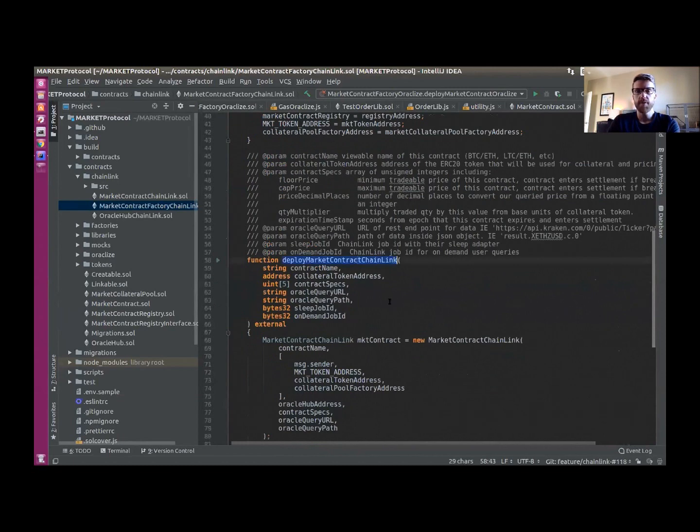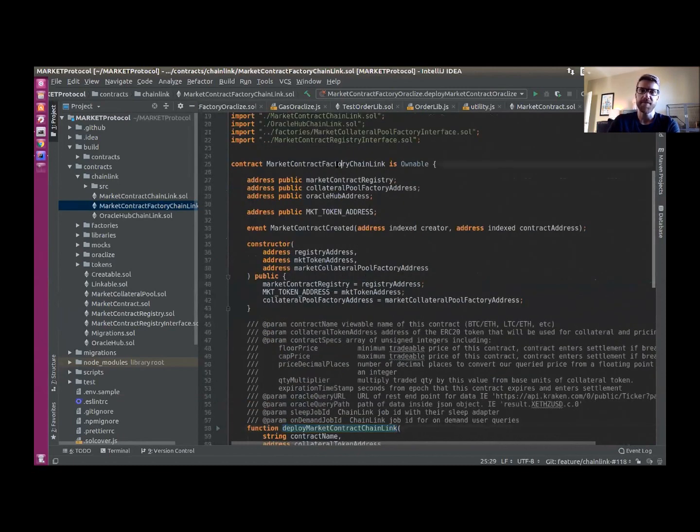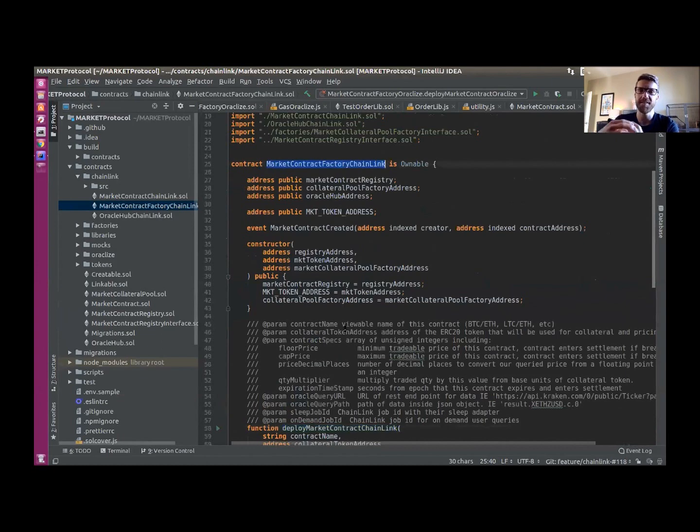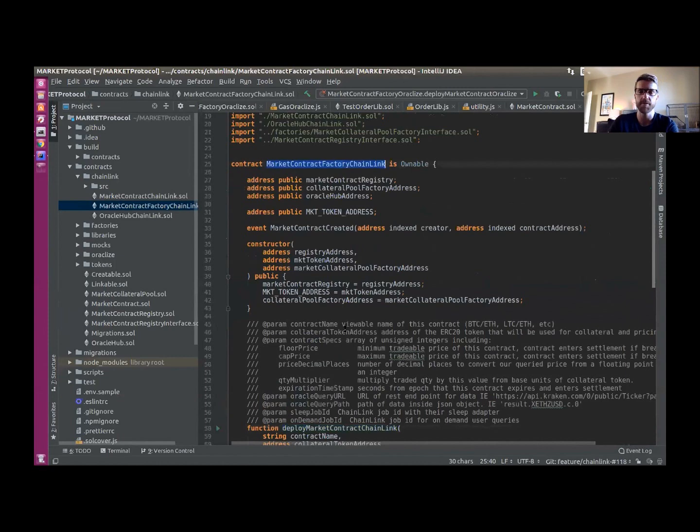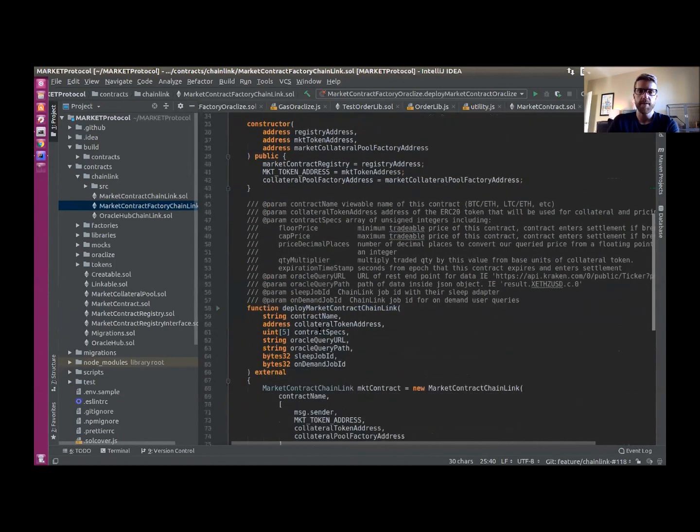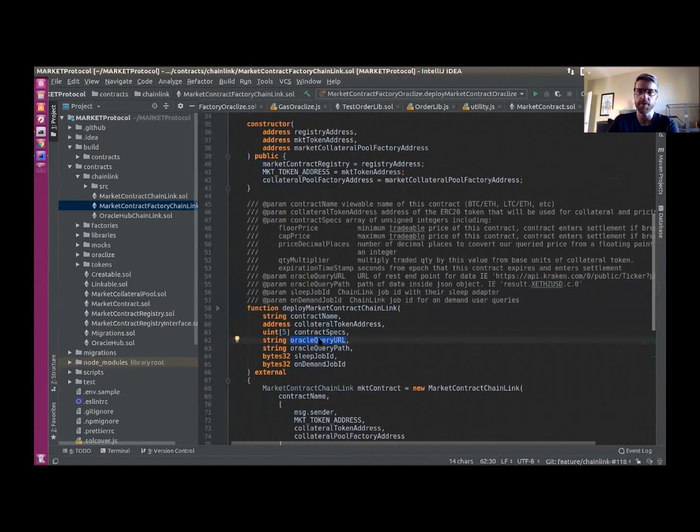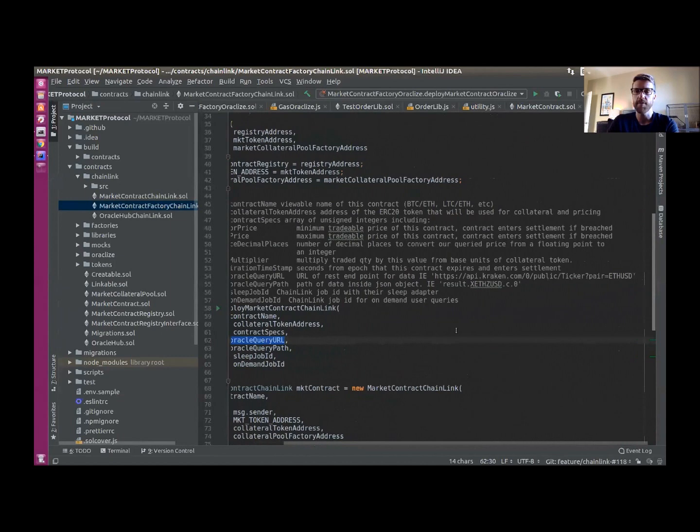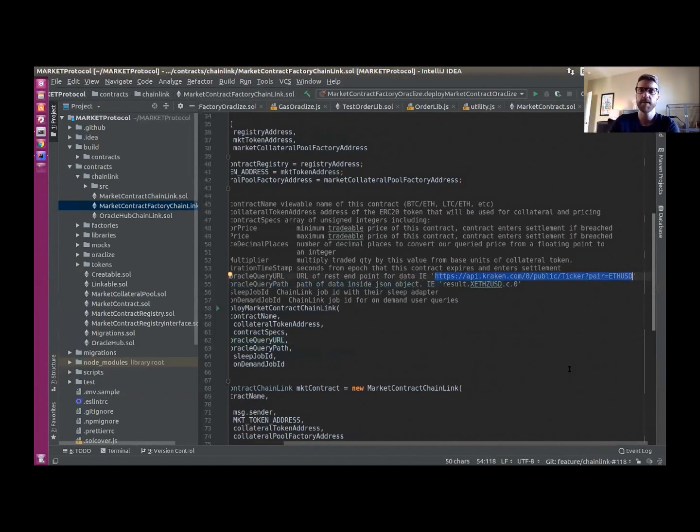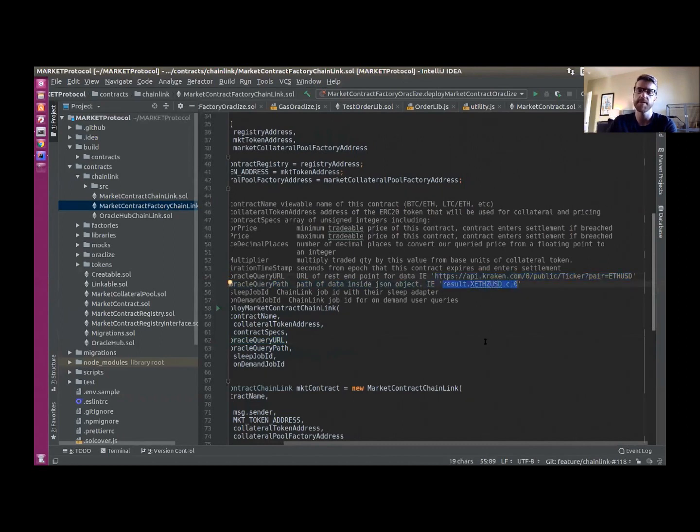This new factory called Market Contract Factory Chainlink is the implementation that now deploys the market contracts that are integrated with Chainlink's solution. By basically supplying a few pieces of information, we can deploy a contract now with their solution. So this Oracle Query URL would be a URL path for the data. For example, if we were going to pull the price of Ethereum, if we were going to create an Ethereum contract to trade that was versus a USD stablecoin, we could use this address here in the example docs that pulls from Kraken. And then passing in a little bit more information...